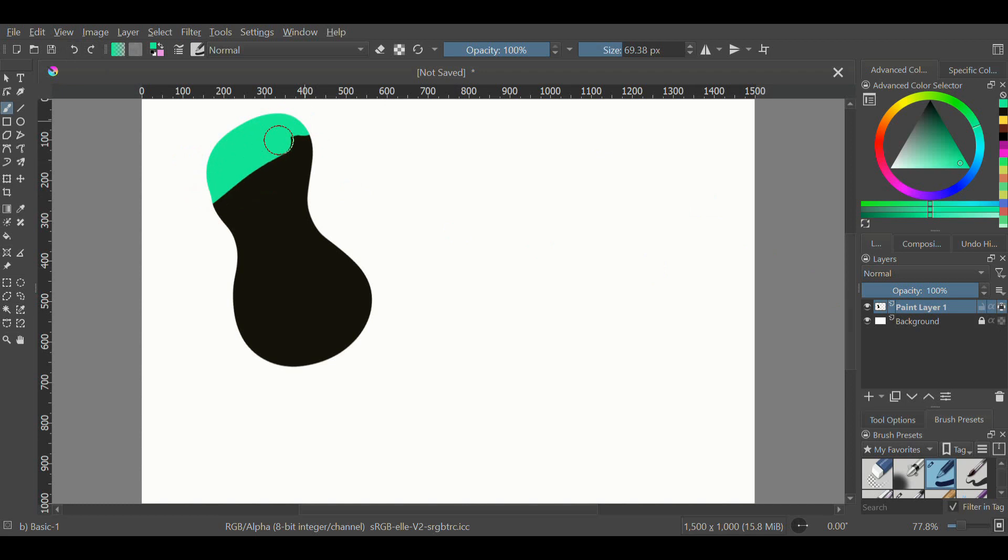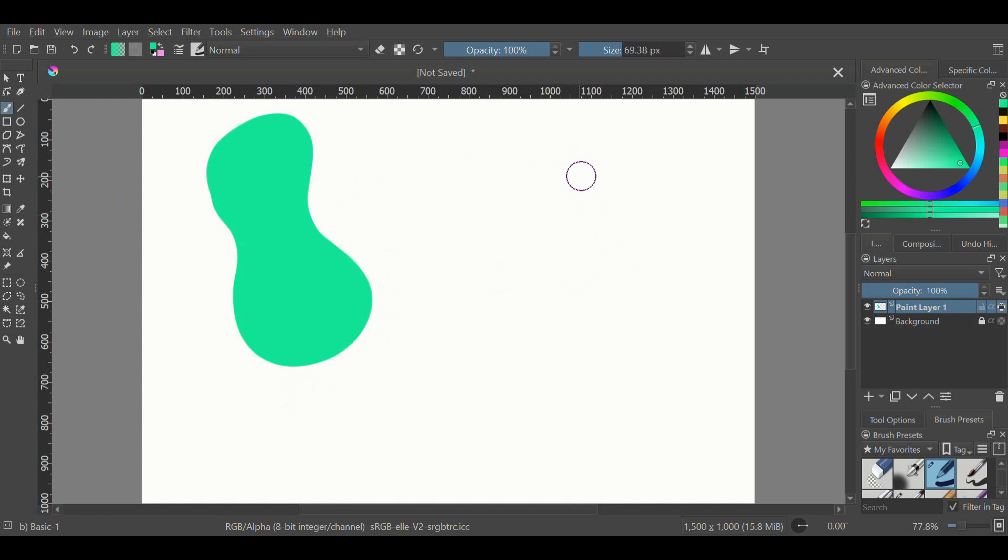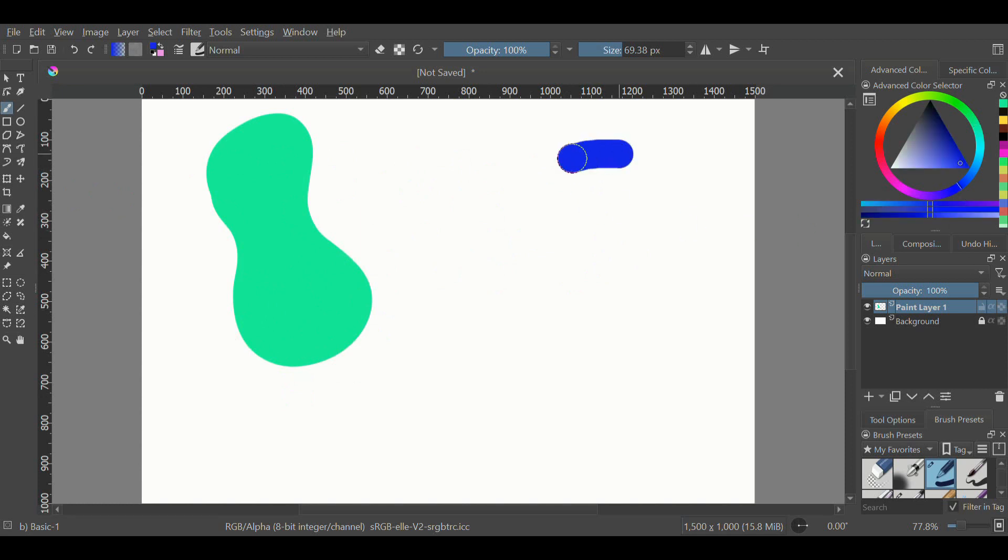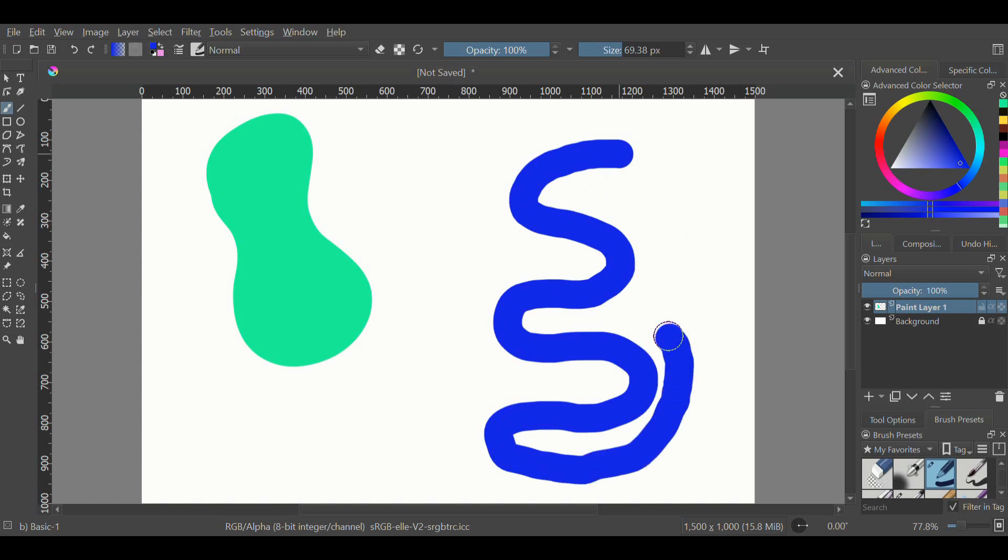That makes it so that you can only draw within that shape that you've drawn. Right now, if I try to draw in this white area, it's not going to let me do that because I have Alpha locked. If I unlock Alpha again and draw some lines, I can do that.